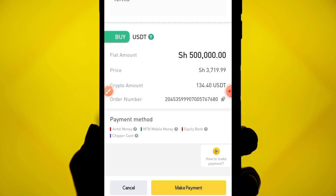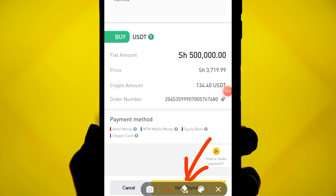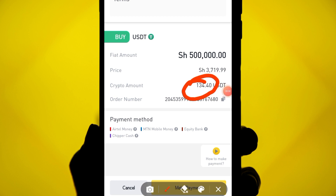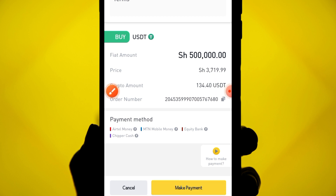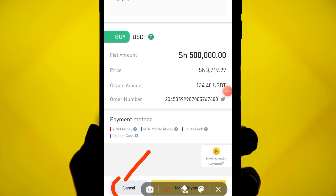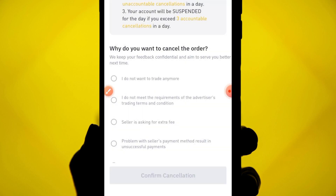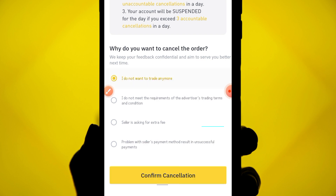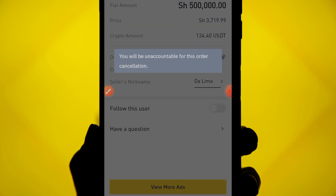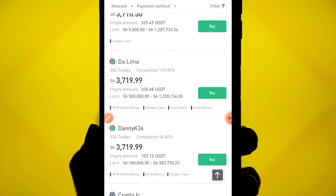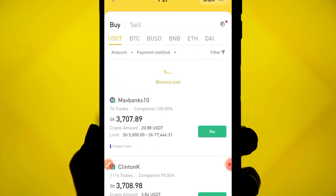After sending the money, you click 'I have made the payment.' The trader will confirm receipt and release the exact amount of USDT to your account. I'm going to click cancel now since this was just a demonstration — I don't actually want to complete this trade.